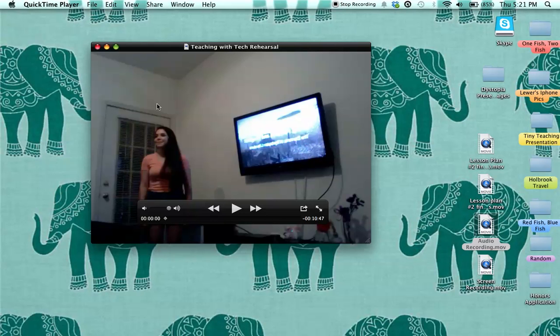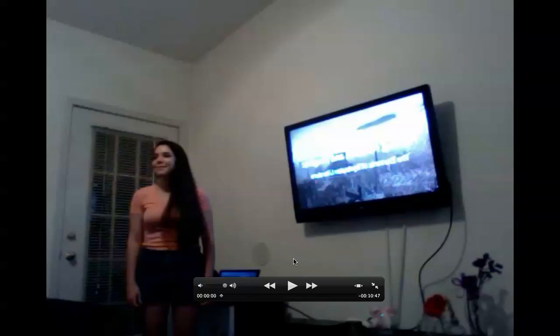Hi, I'm about to go over my teaching with tech rehearsal video, so I'll go ahead and start now. Just to let you know, some parts I had technical difficulties, so I'm probably going to fast forward through those parts. There's also a part where I have the students read a passage and it takes them a few minutes, so I'll probably fast forward through that as well just to save time.